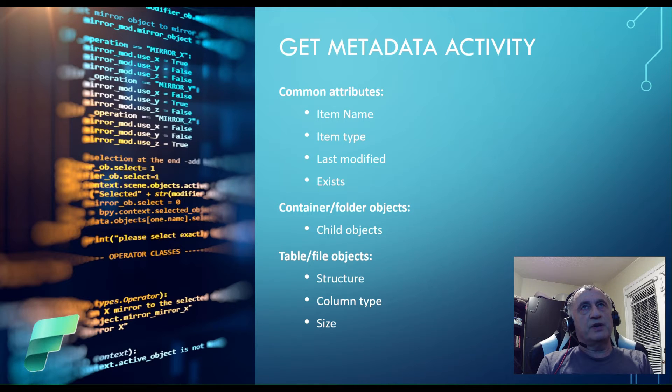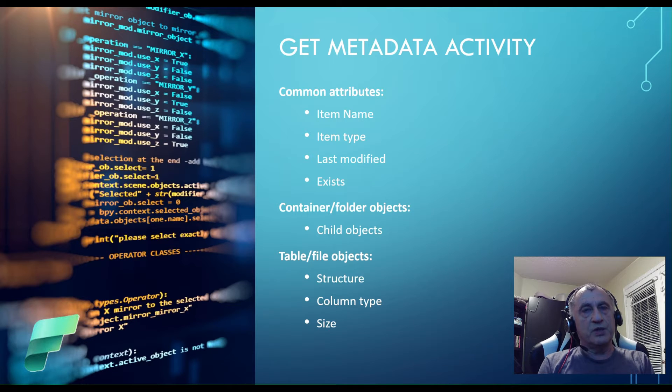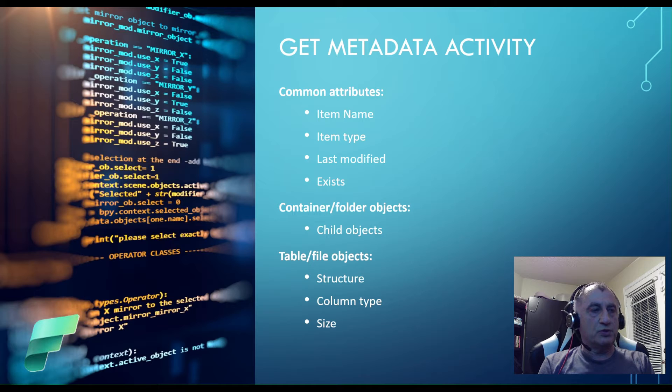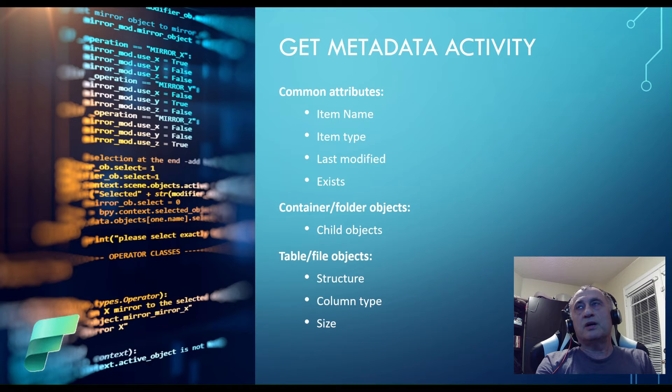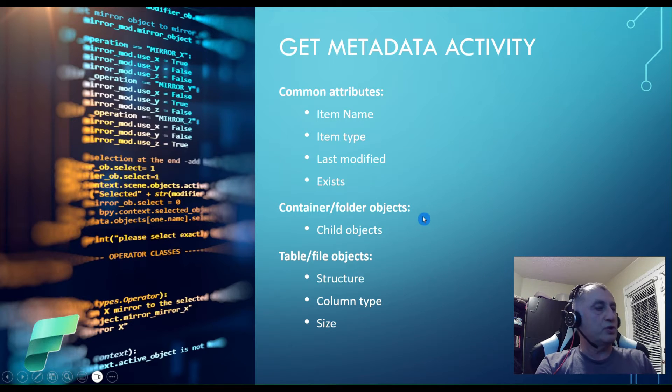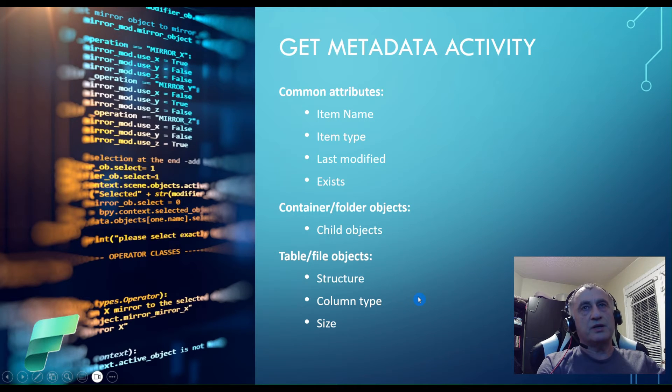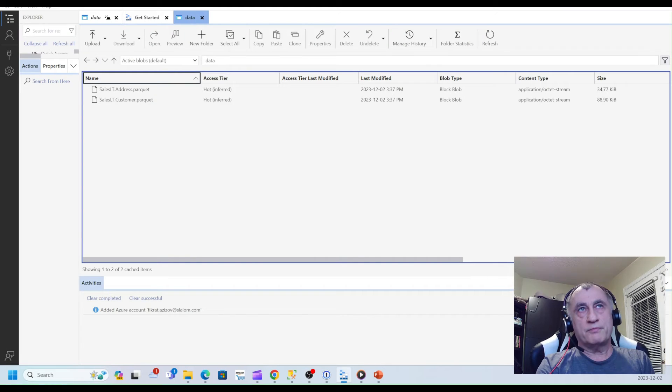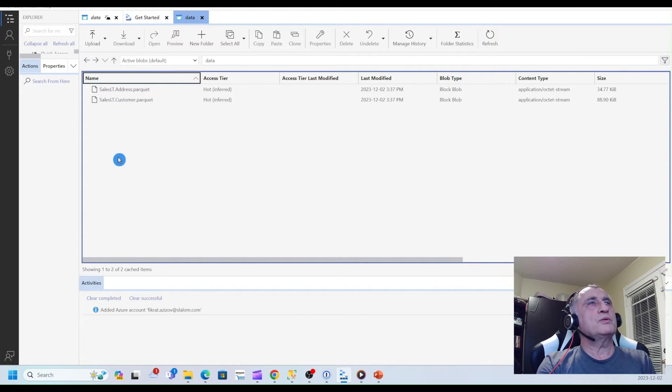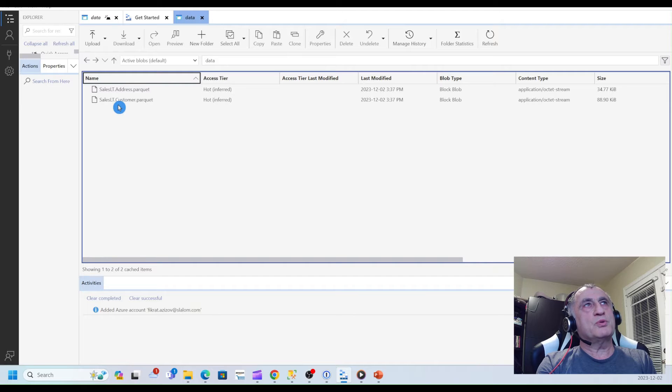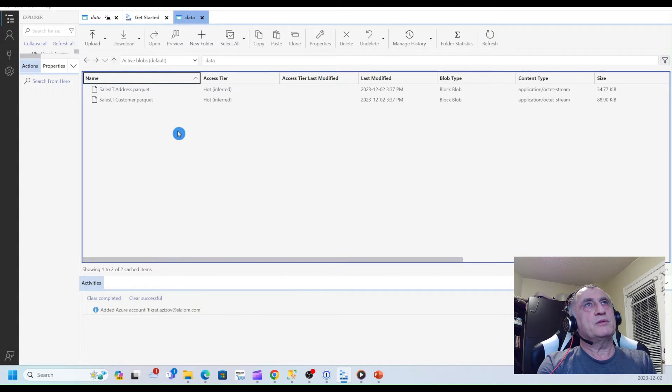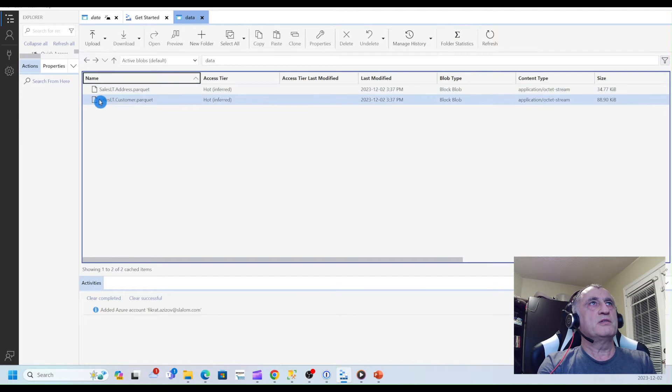I think the easiest way to learn Get Metadata activity is to explore it on file objects. So I prepared copies of certain Adventure Works tables in the parquet format and I uploaded them in my blob storage container called data. Let me show them quickly. You can see we have two files for address and the customer files. So I'm going to extract metadata information from data container as well as files themselves.